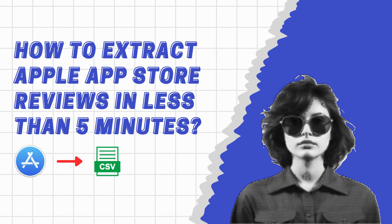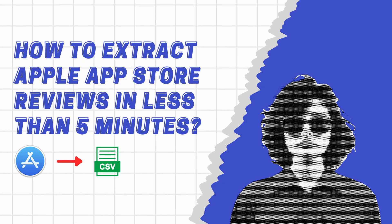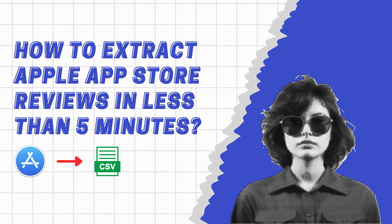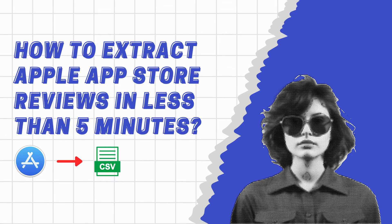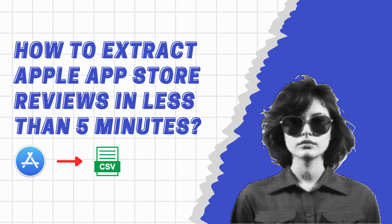So grab your laptops, because by the end of this video, you'll be equipped with the skills to gather valuable insights from App Store reviews in no time.